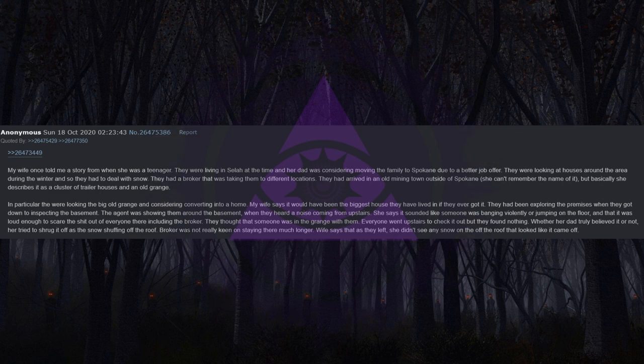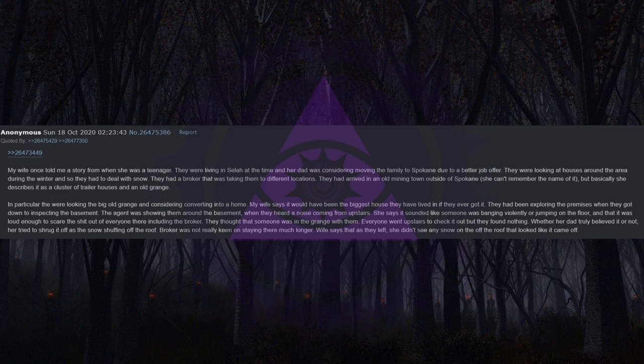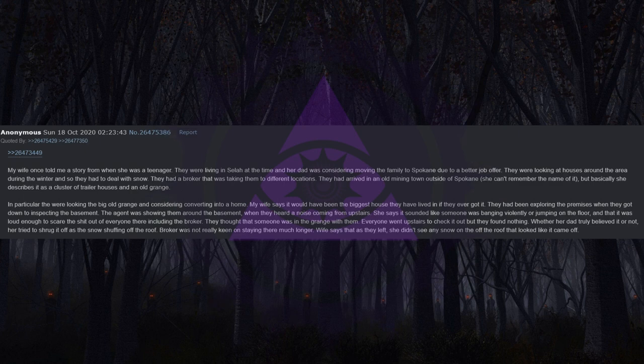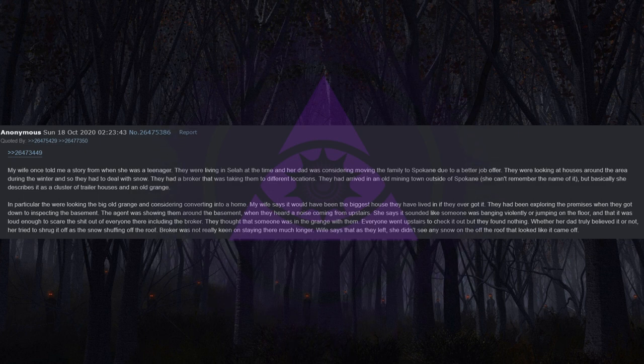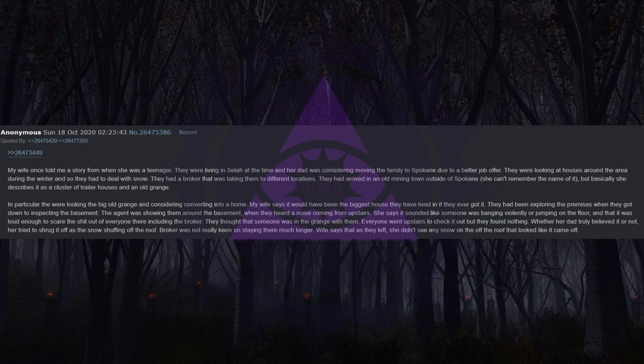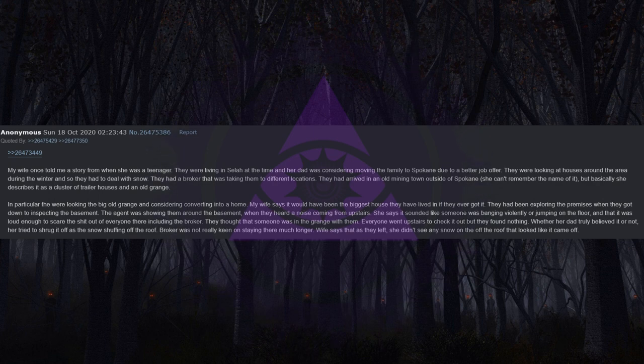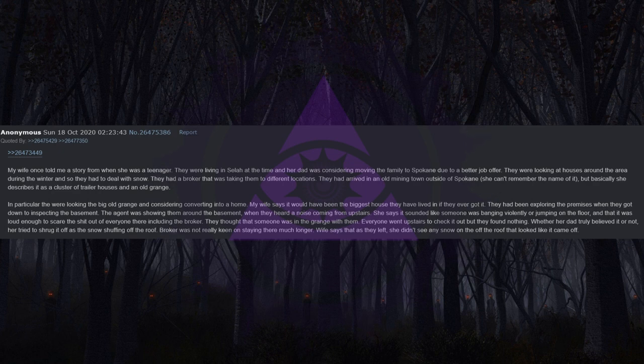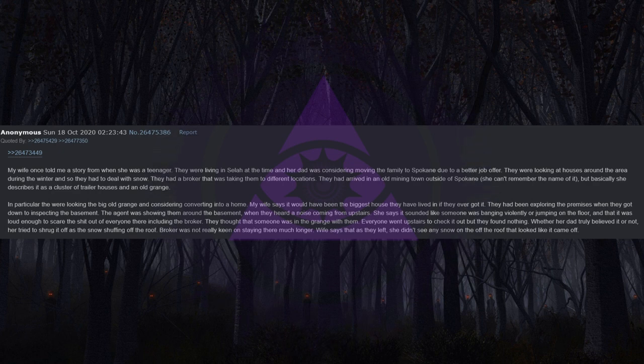They had been exploring the premises when they got down to inspecting the basement. The agent was showing them around when they heard a noise coming from upstairs. She says it sounded like someone was banging violently or jumping on the floor, and it was loud enough to scare the shit out of everyone including the broker. Everyone went upstairs to check it out but they found nothing. Her dad tried to shrug it off as the snow shuffling off the roof. Wife says that as they left, she didn't see any snow on the roof that looked like it came off.